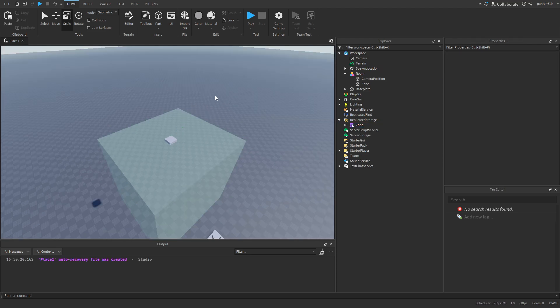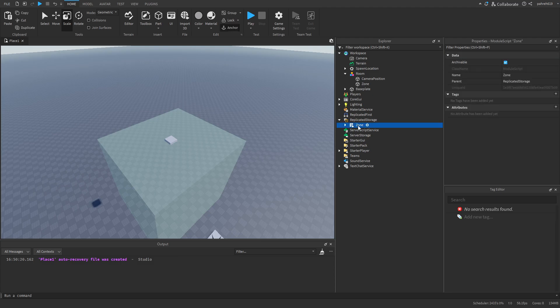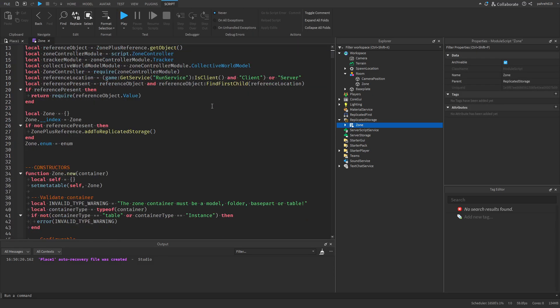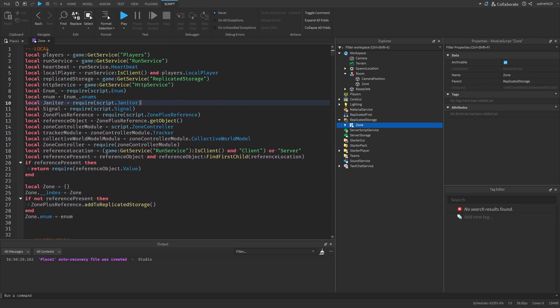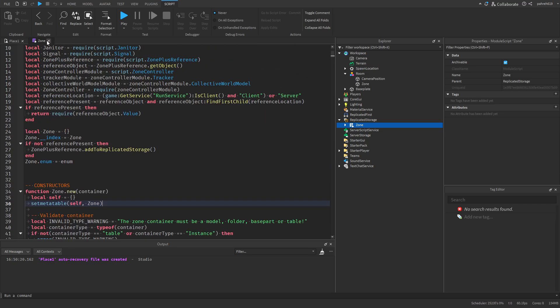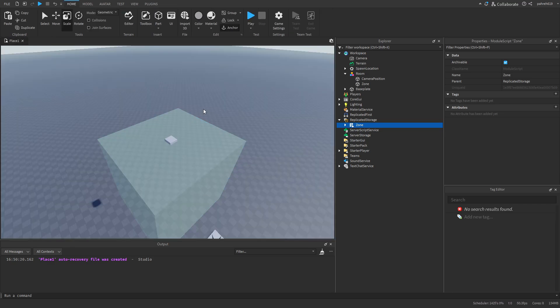Before we can continue, the first thing we're going to need to get is a module called the Zone module. I'll put a link in the description to where you can find this module. That's what we're going to be using.